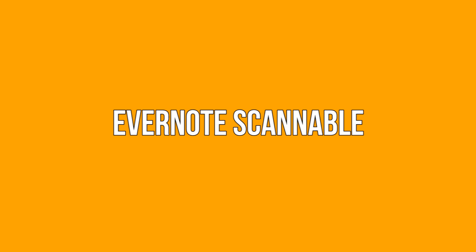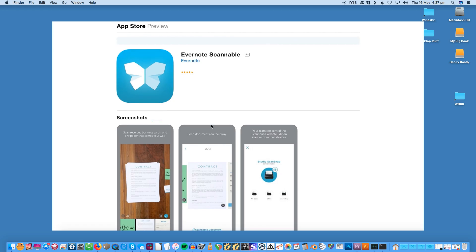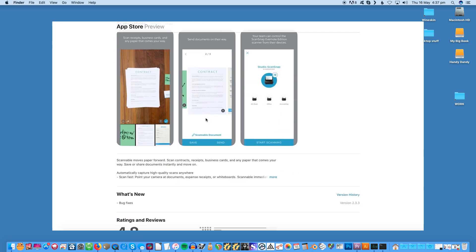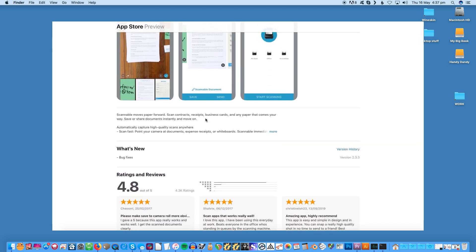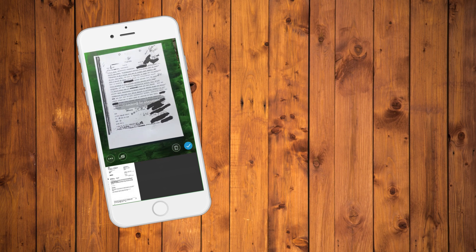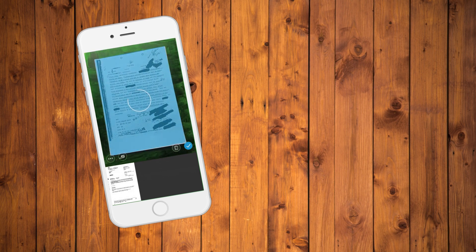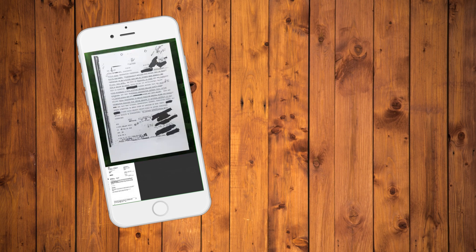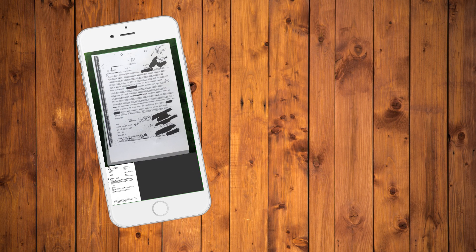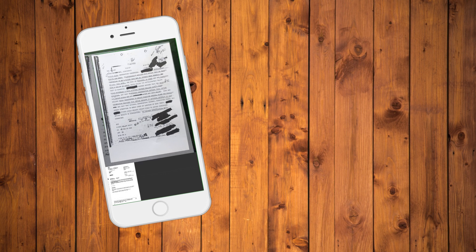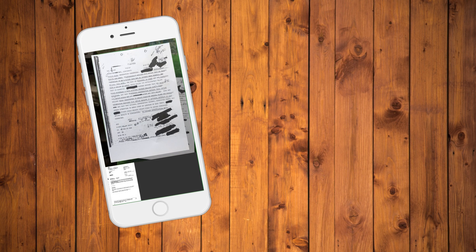Evernote Scannable. Evernote Scannable for iOS captures documents beautifully and quickly transforming them to high quality scans that you can save and share instantly. It offers fast and immediate scanning plus options to save or share or export documents as PDF and JPEG files. Additionally it can turn your business cards into contacts as it pulls information from them or from LinkedIn which you can then save to your contacts list.